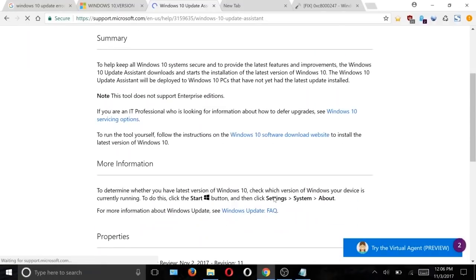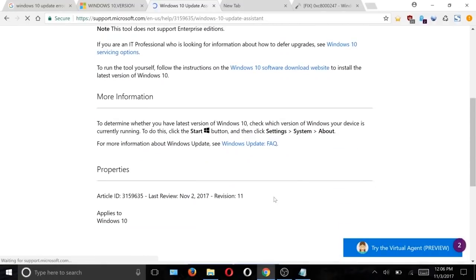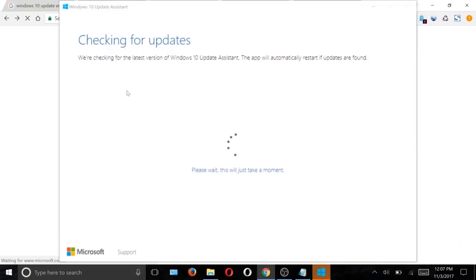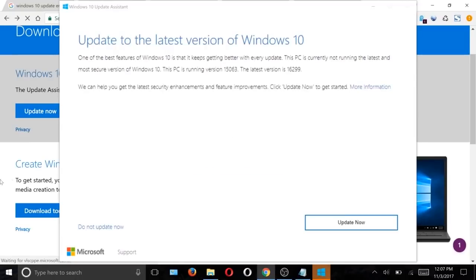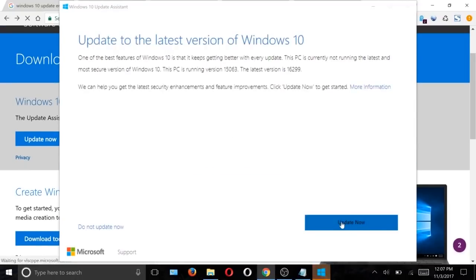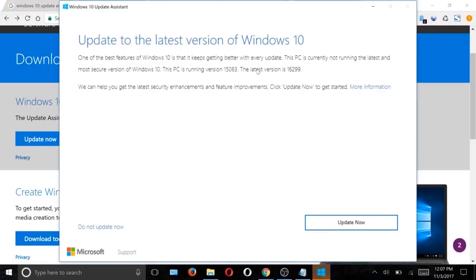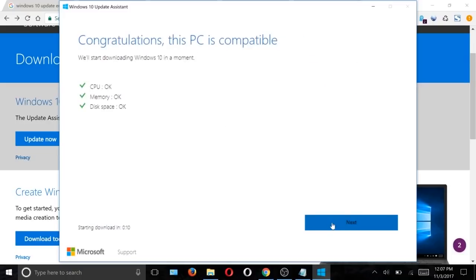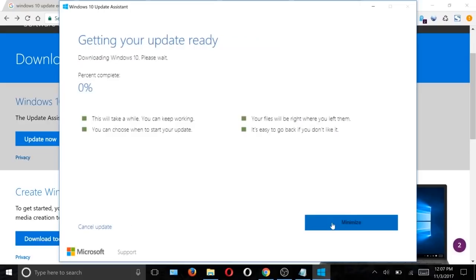We will now manually install the Windows Update, so open it and you'll get information about the latest Windows 10. Now click on Update Now and it will check if your PC is ready for the update.